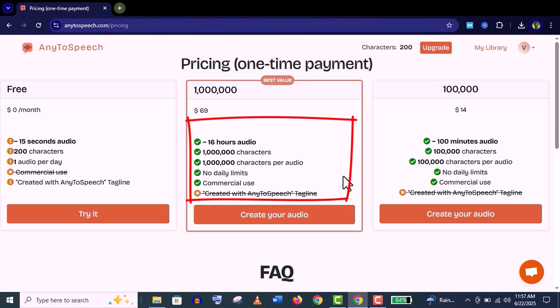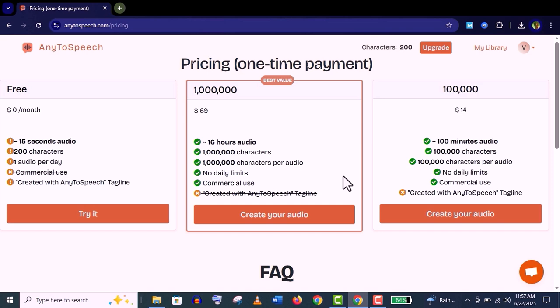Which is almost 16 hours audio. Using this package you can use any AI voice character and narrator style you like, and there is no daily limit. Completely okay for commercial use. I really recommend you using this package. Click on this 'create audio.'